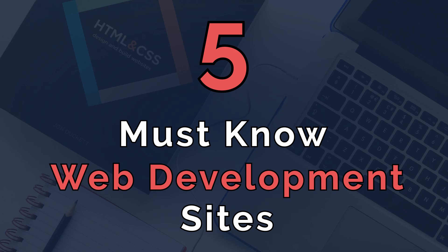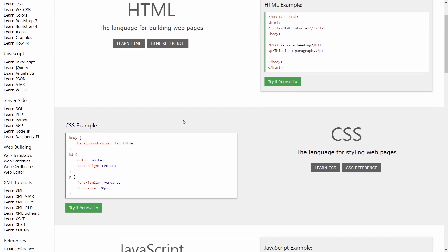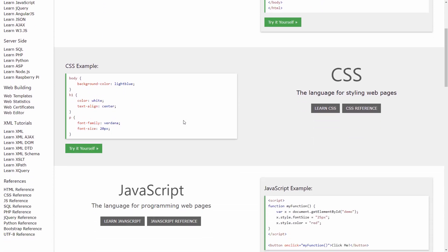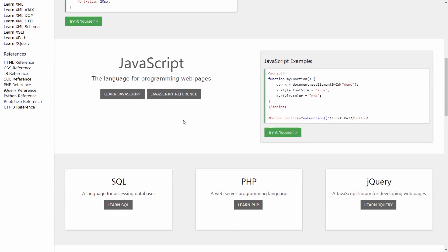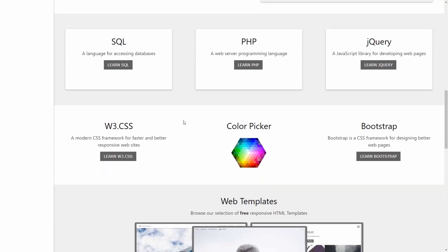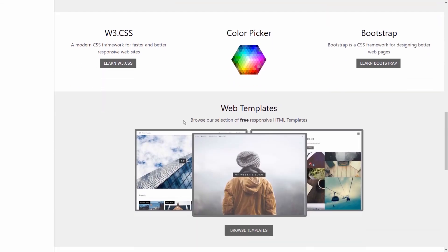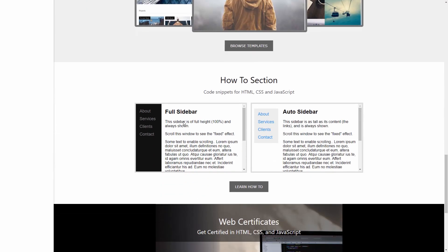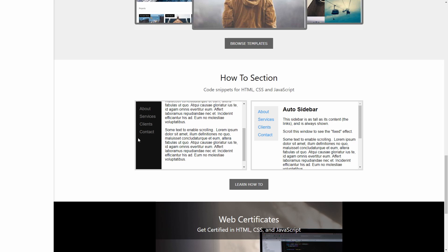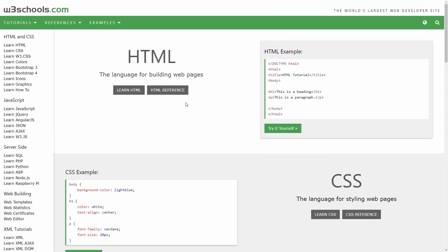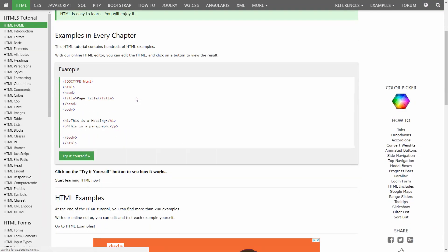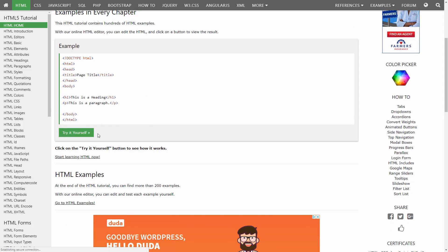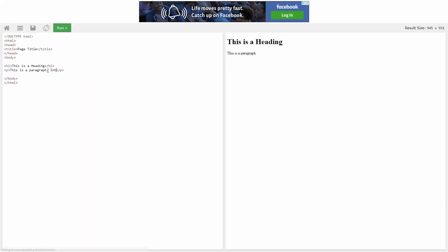The first and most popular website on this list is w3schools.com. W3schools is the best site for learning any basic web development skills. Everything from HTML to CSS to PHP is covered on this site in great depth. It is filled with interactive examples and simple to understand explanations for every concept. This makes W3schools one of the greatest sites for picking up the basics of web development.